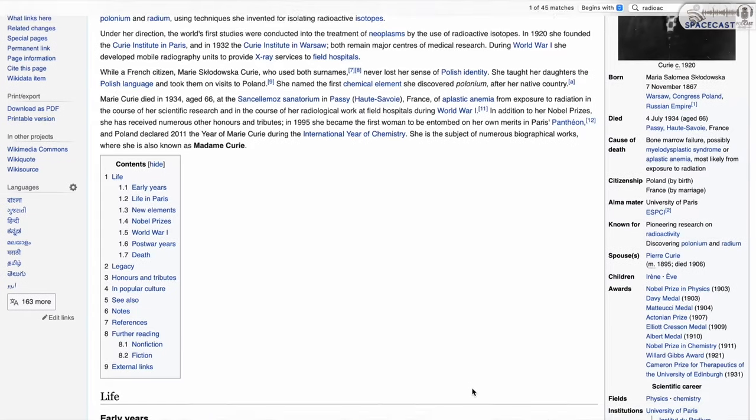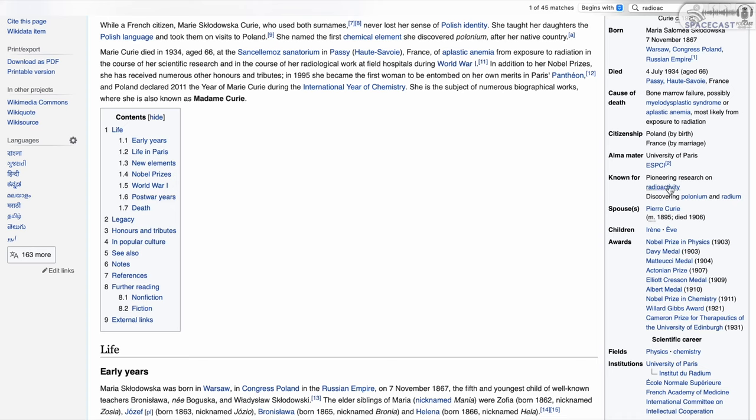Nobody really did anything practical with it. There were people like Marie Curie who studied radioactivity, and there were quite some people who started carrying radioactive stuff in their pockets and eventually faced the consequences.